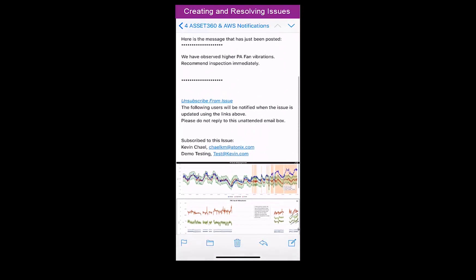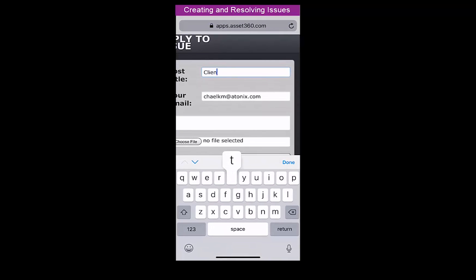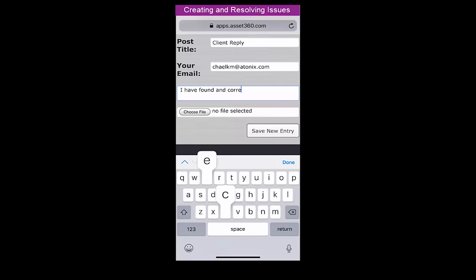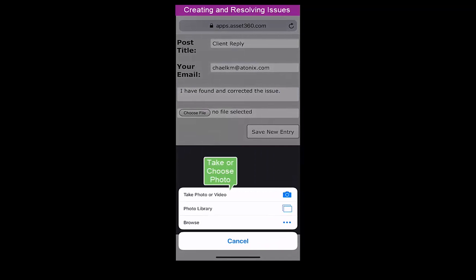Replies can also include notes, photos, and videos taken from the field. M&D then automatically shares all replies with every subscribed user.